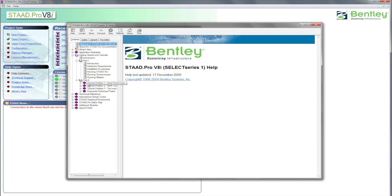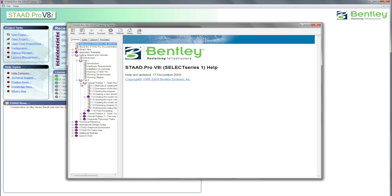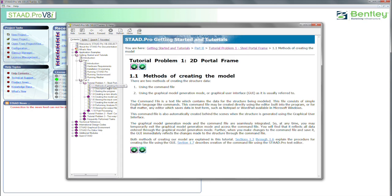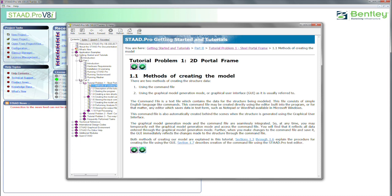The first one is the tutorial problem for the Steel Portal Frame. So let's just click on the first part of that. This is the way all the tutorials look. You notice they have the little green arrows. This takes us through step-by-step each part of the tutorial.